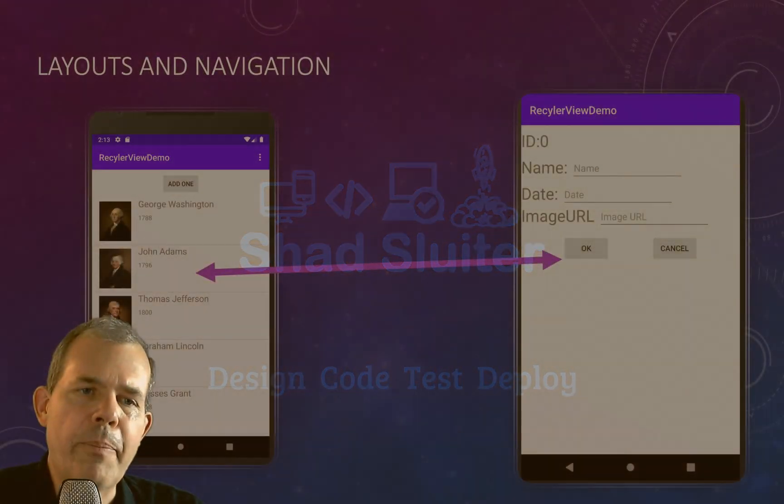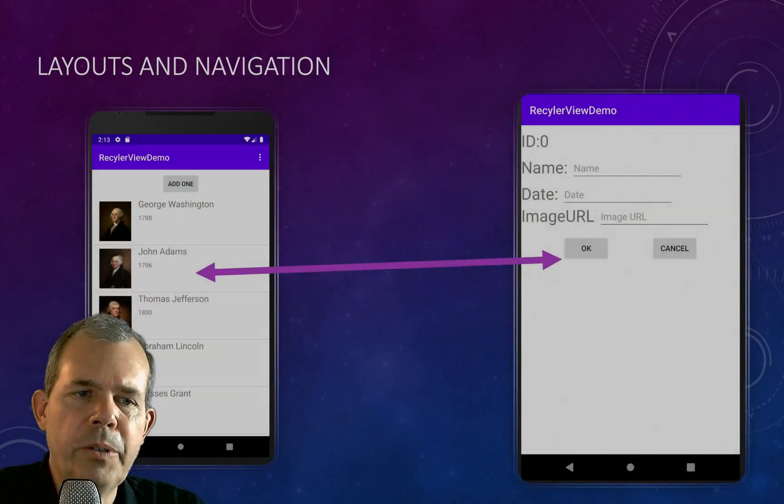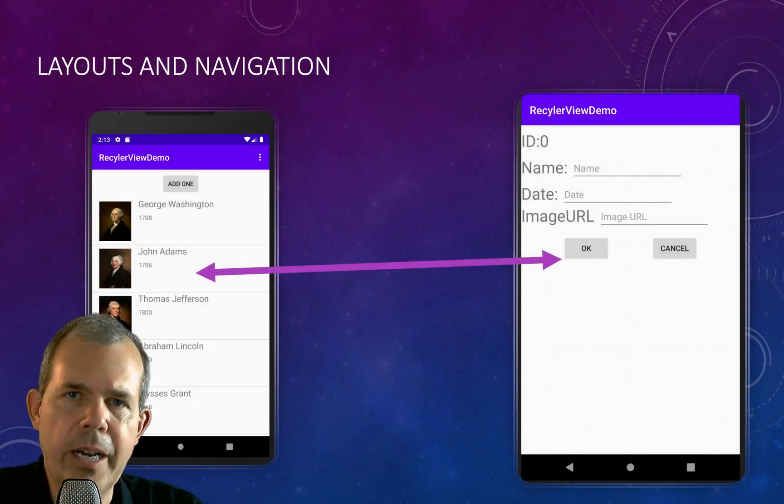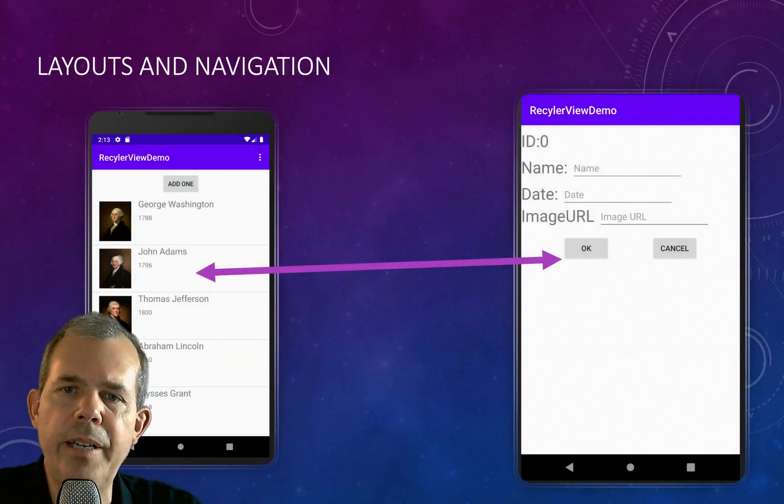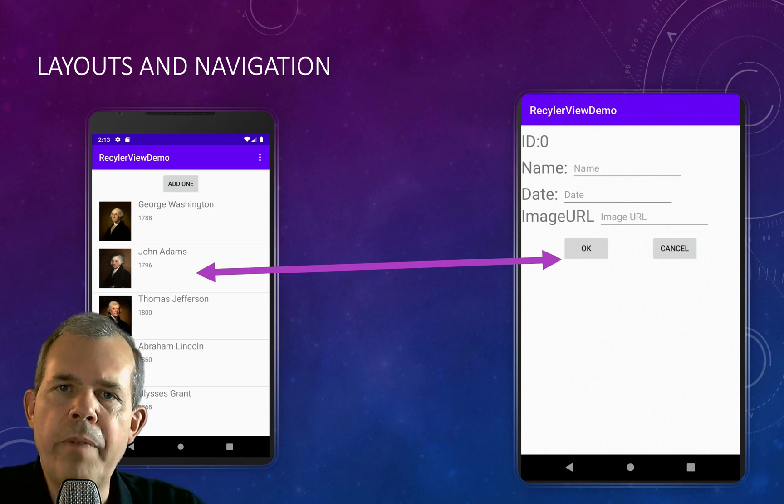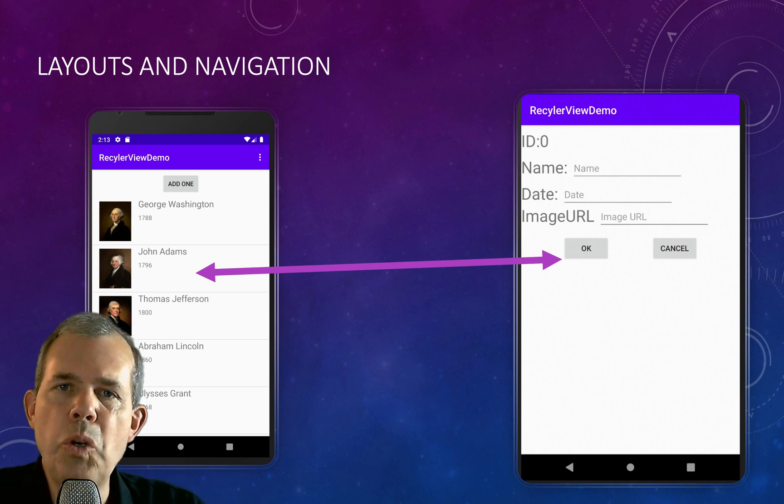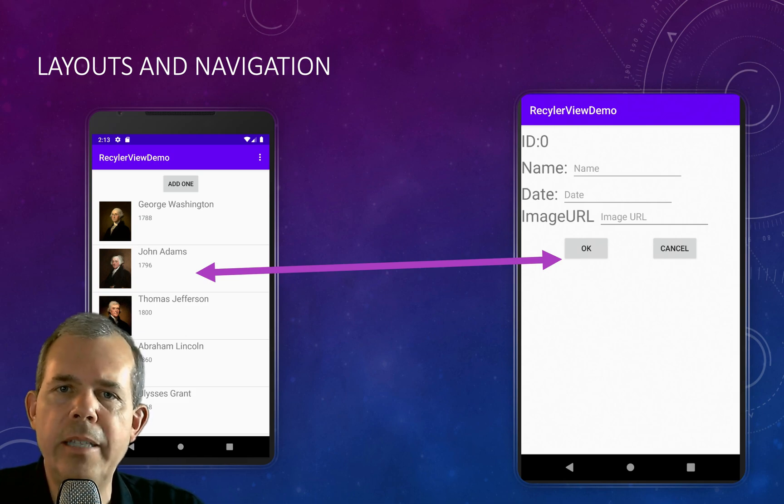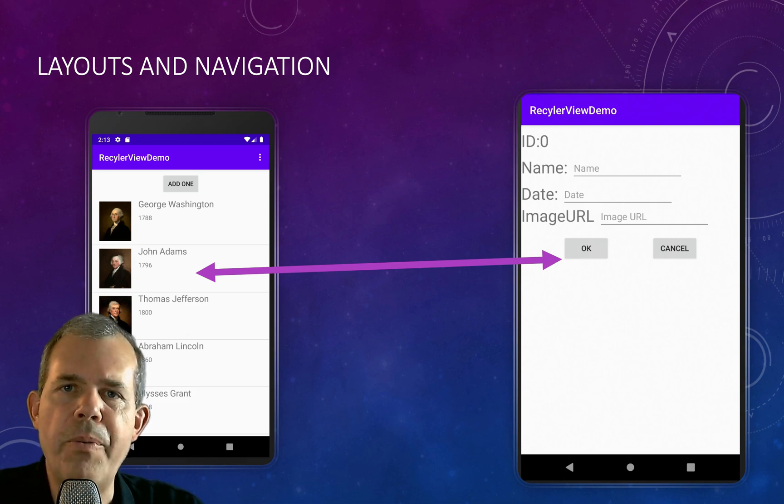To make this happen, we are going to have to put a click listener on the items that are on the left side here. And then we're going to have to sense that we've edited an item instead of created a new one when we get to the right side. So there's going to be code on both ends of this arrow.